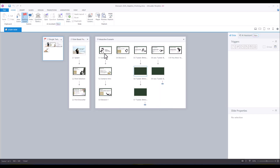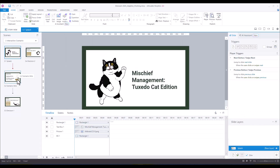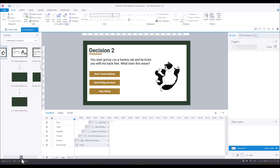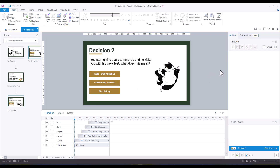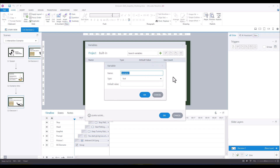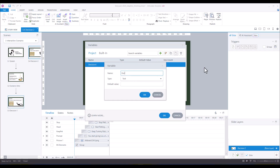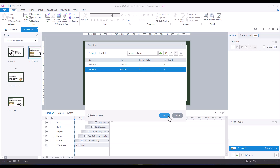We're going to go into our working file. The scenario is set up with a splash, an intro, decision points, and slides for the various behaviors. The first thing we need to do is set up some numeric variables. Create a new variable, label it 'Decision One,' set it as a number variable with a default value of zero. Then create a second one for 'Decision Two,' also with a default value of zero.